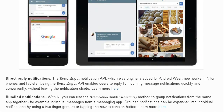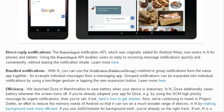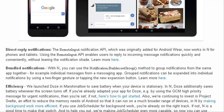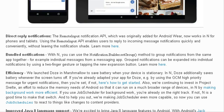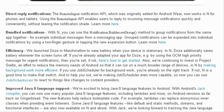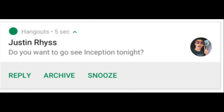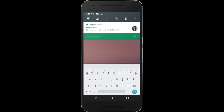Android N introduces several new APIs that allow apps to post notifications that are highly visible and interactive. Android N extends the existing Remote Input Notification API to support inline replies on handsets. This feature allows users to quickly respond from the notification shade without visiting your app.